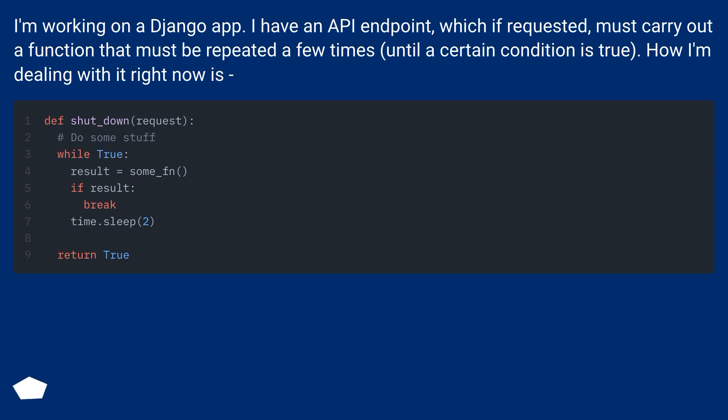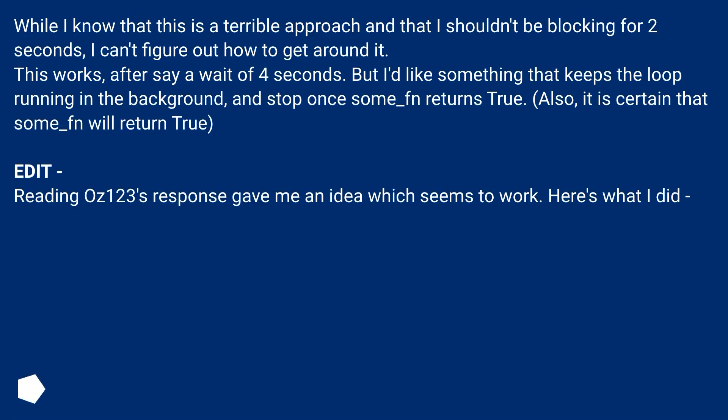How I'm dealing with it right now is... While I know that this is a terrible approach and that I shouldn't be blocking for 2 seconds, I can't figure out how to get around it.